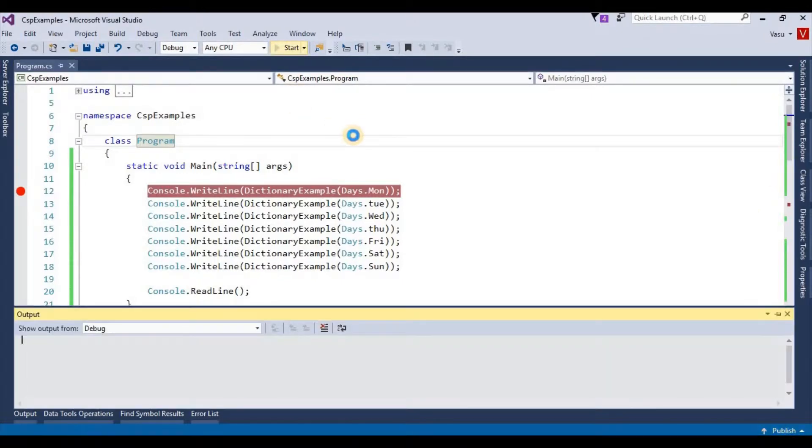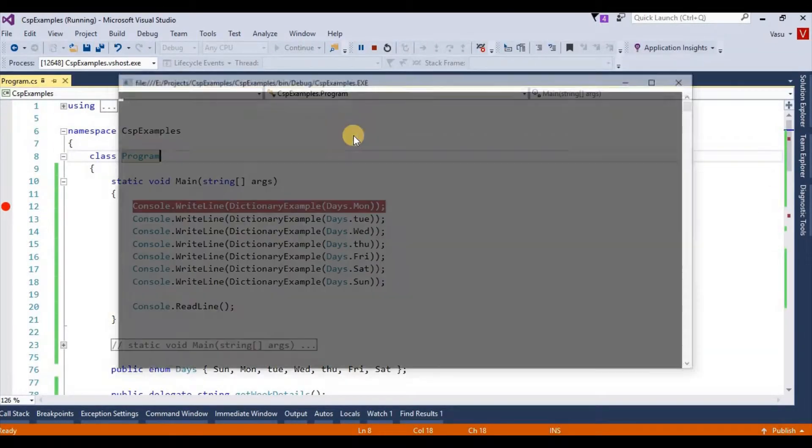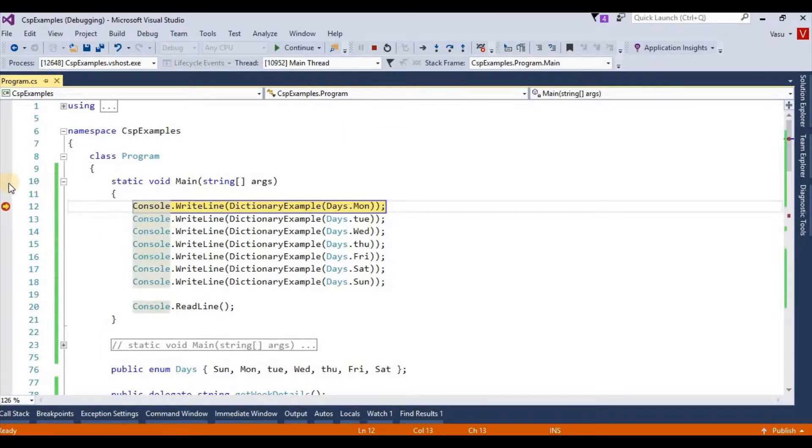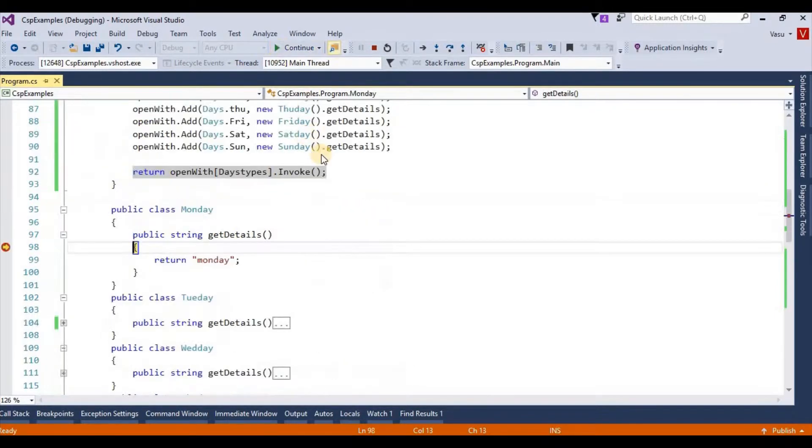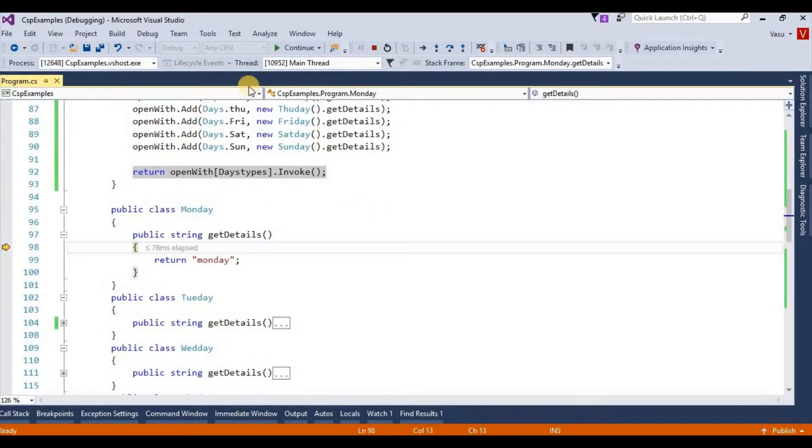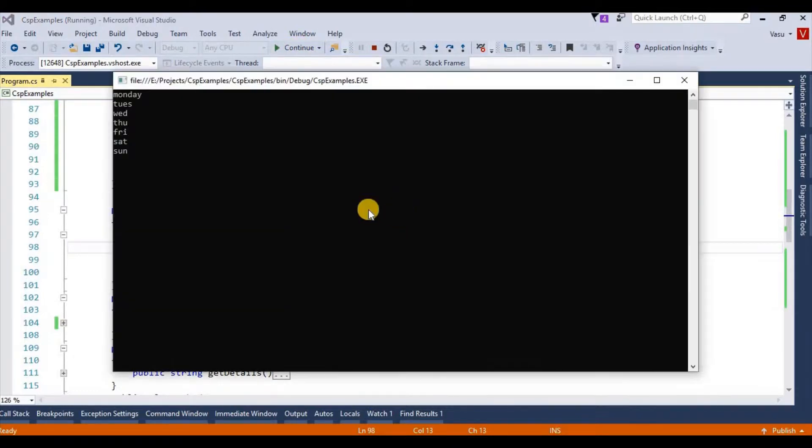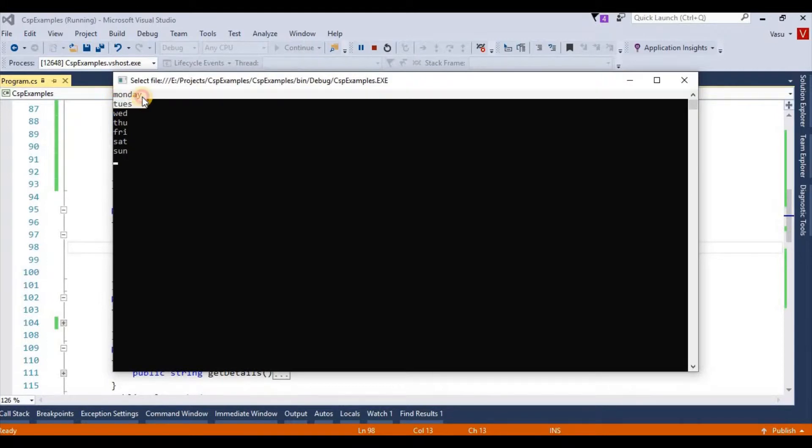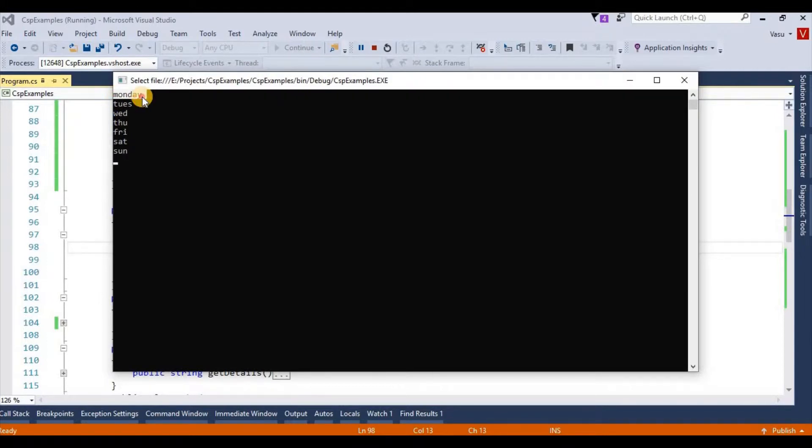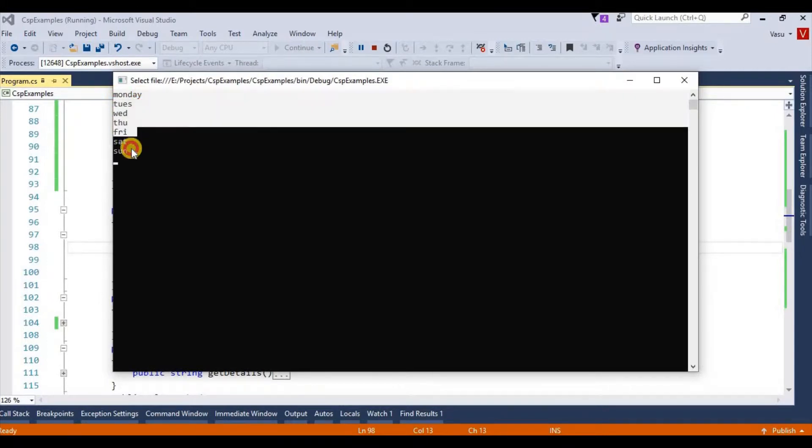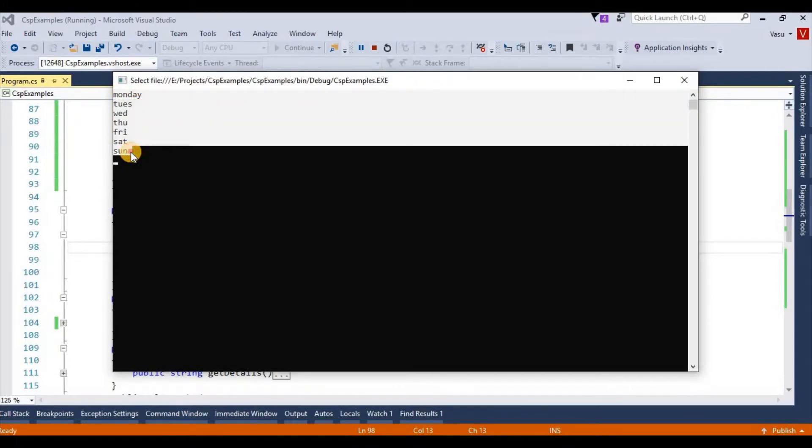application. Let me remove the debug. So this is the output. These are the details I